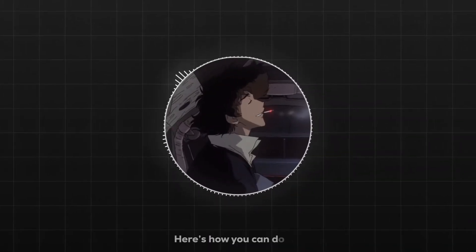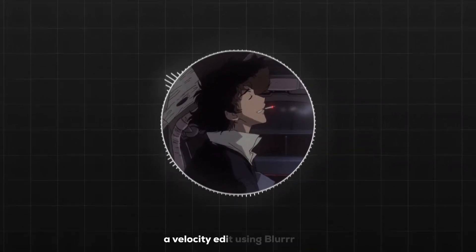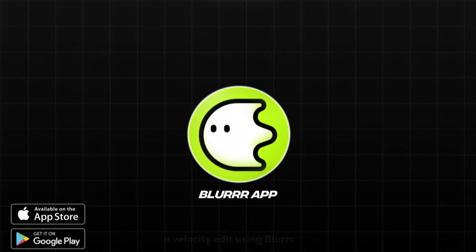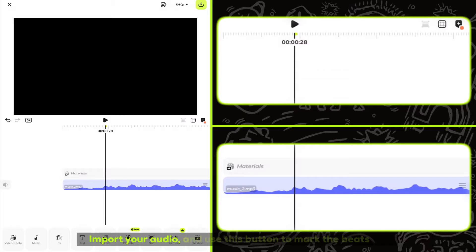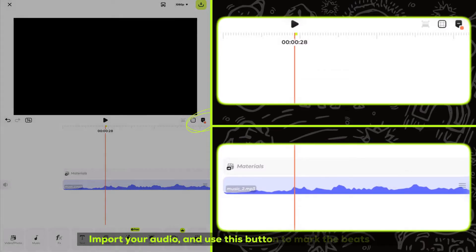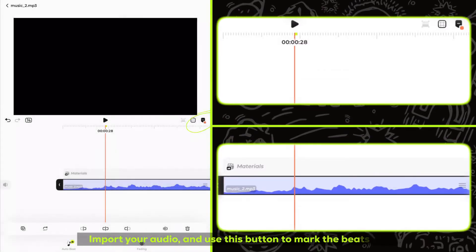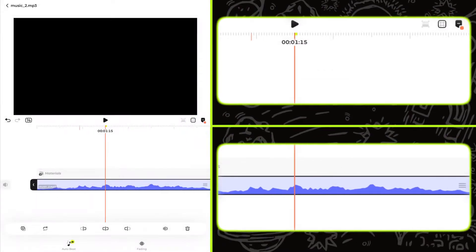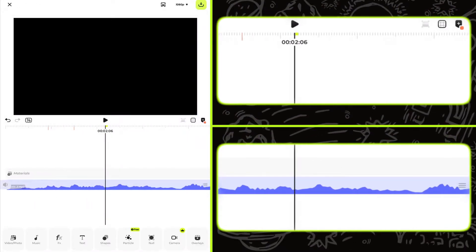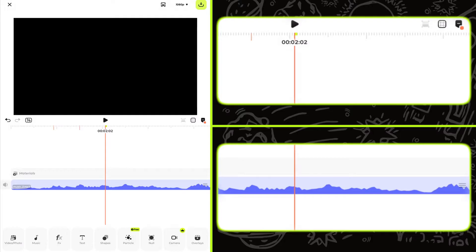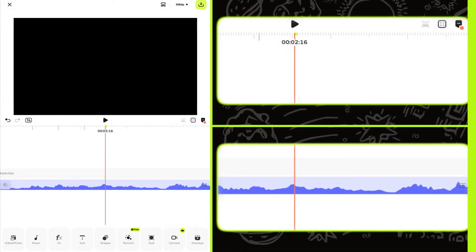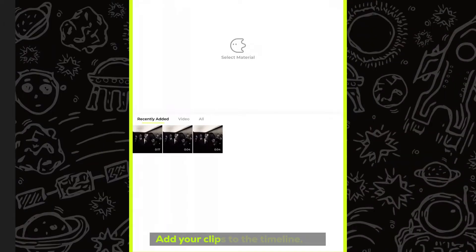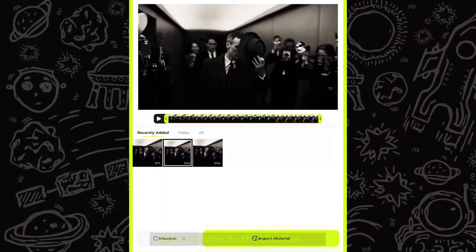Here's how you can do a velocity edit using Blur. Import your audio and use this button to mark the beats. Then add your clips to the timeline.